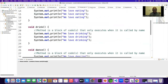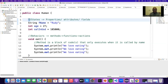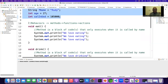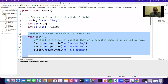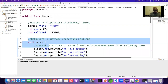Let's look at what do we have inside a class. Who can tell me? We have properties and behaviors. We have properties, and we also have behaviors - methods. You see, we have three methods.